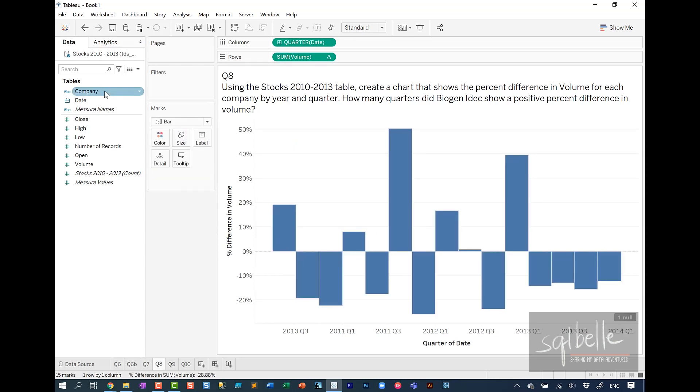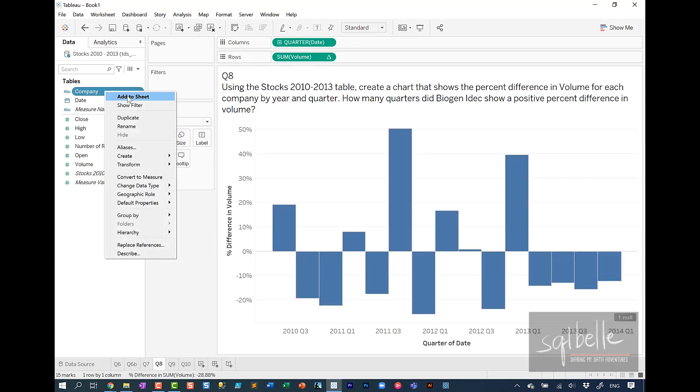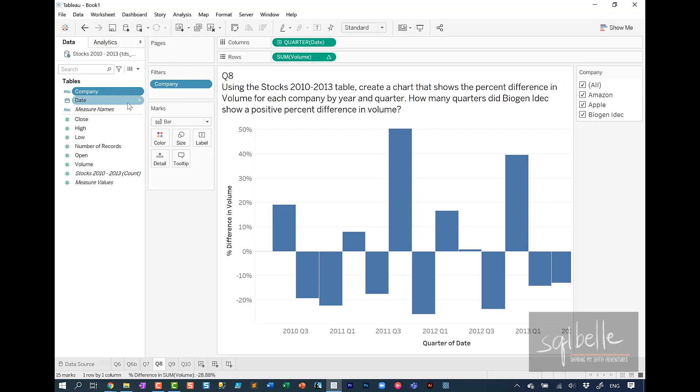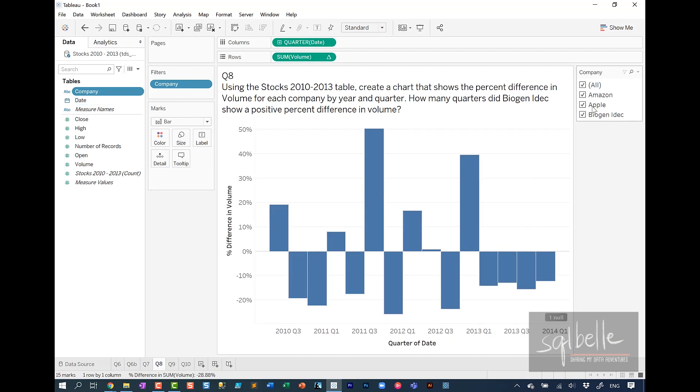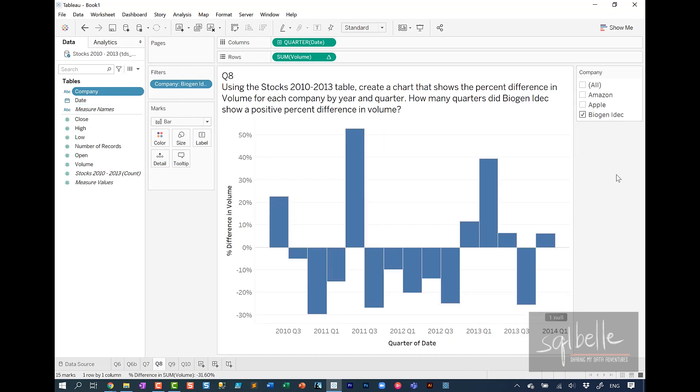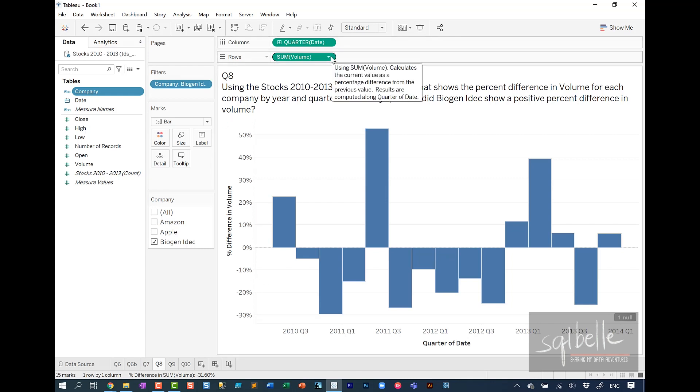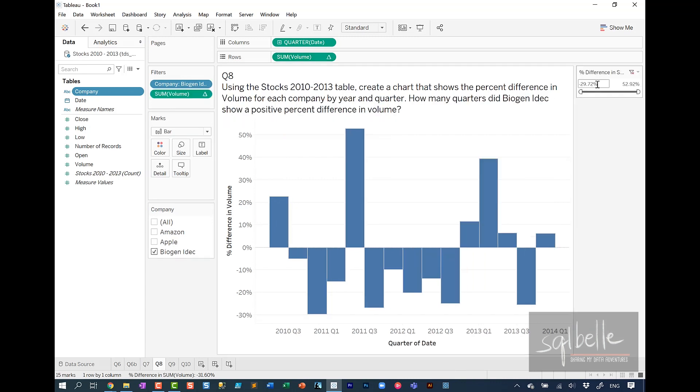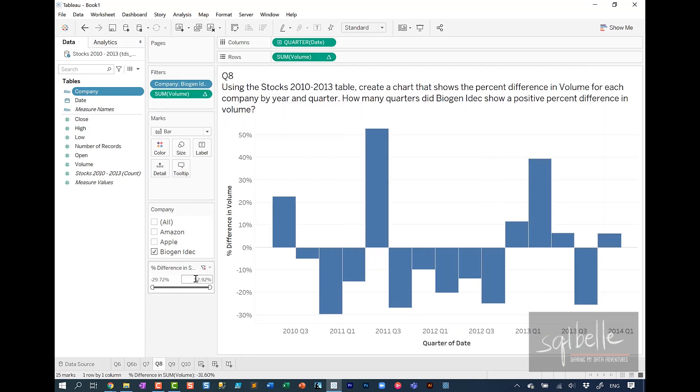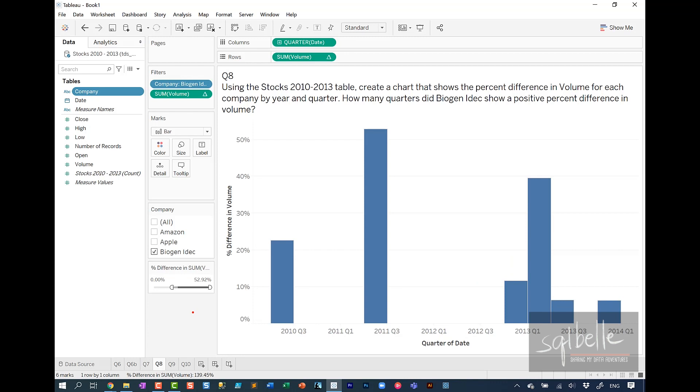I'm going to change the mark type to bar. I will right click on company, show the filter, and I'm only going to leave Biogen IDEC. I'm just going to move this filter over. Since we want only positive changes, I'm also going to show the filter for this sum of volume that has the table calculation. So drop down, show filter. And from here, I'm going to move this over again. Because we want positive changes, I'm going to change the minimum value to just zero.